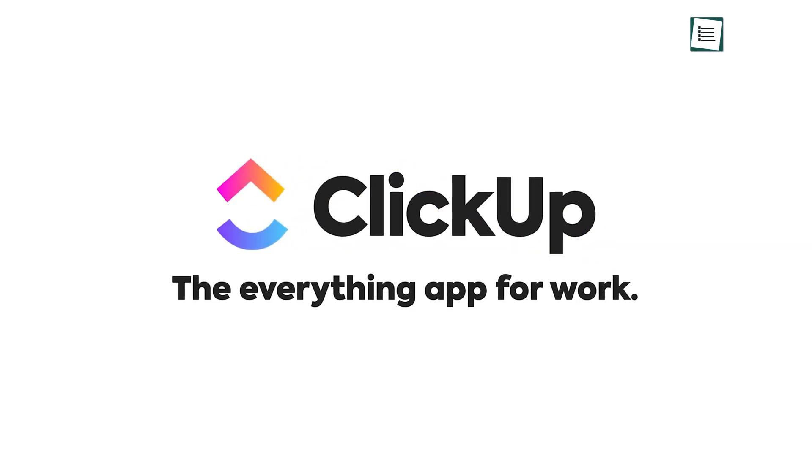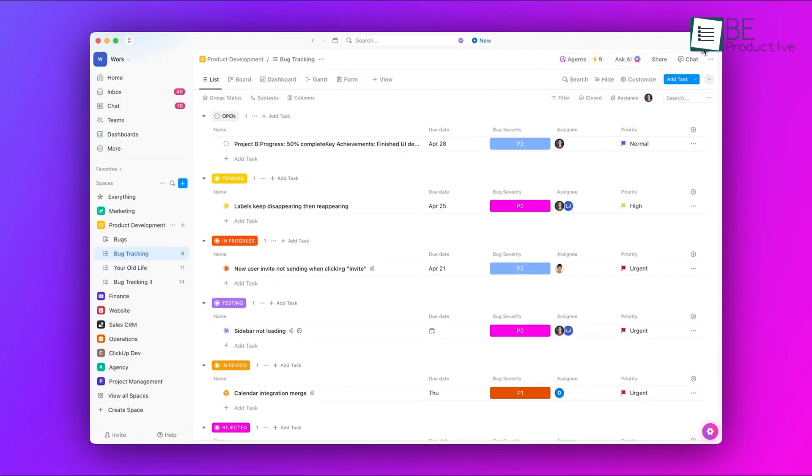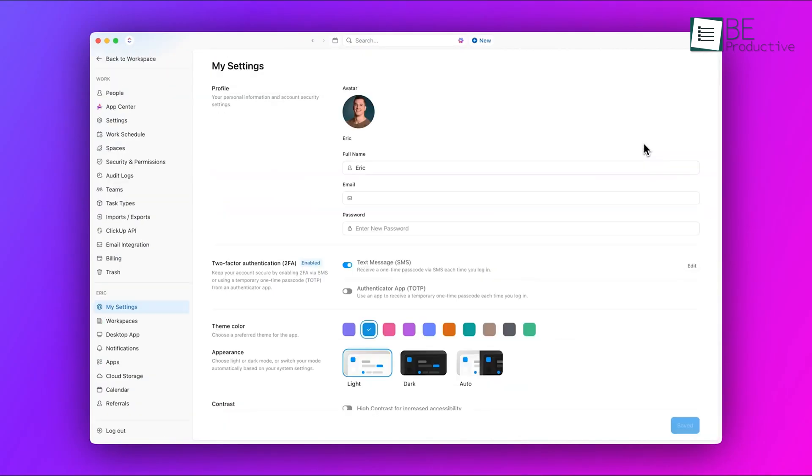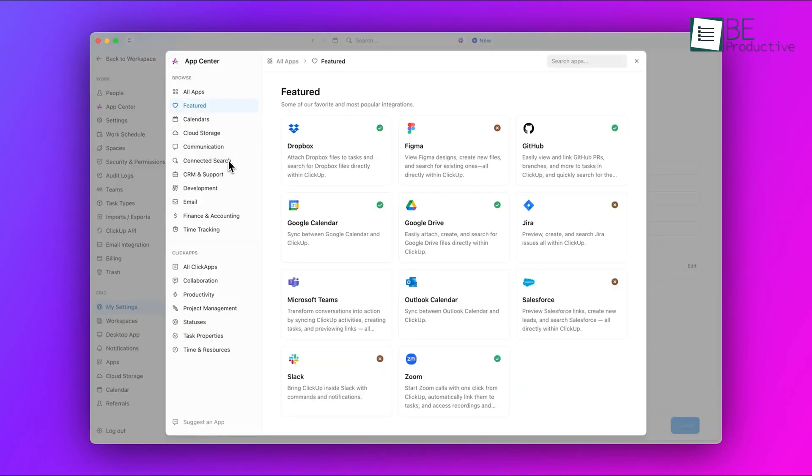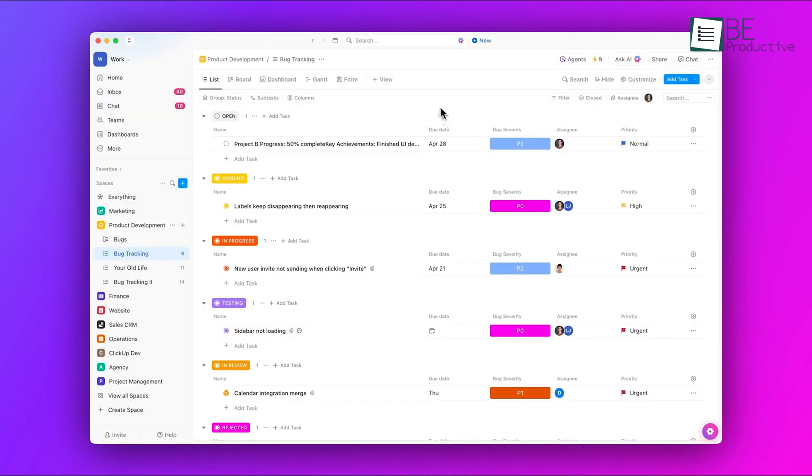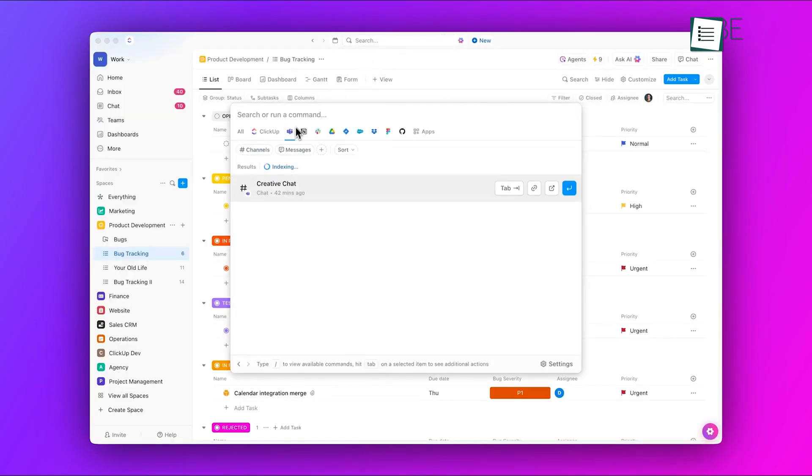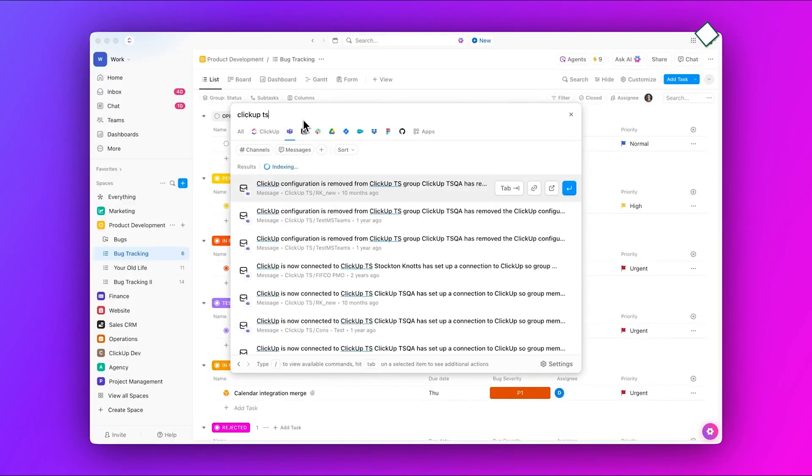A lot of people turn to ClickUp to keep their work on track. The cool thing about ClickUp is how well it balances clean design with functions that adapt to what you need. But what most people don't realize is that there are features tucked inside ClickUp that can really level up how you work.